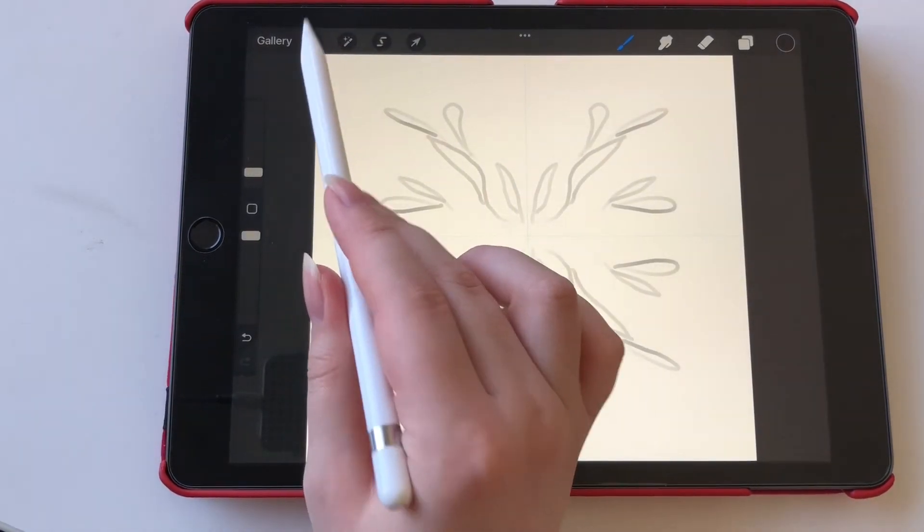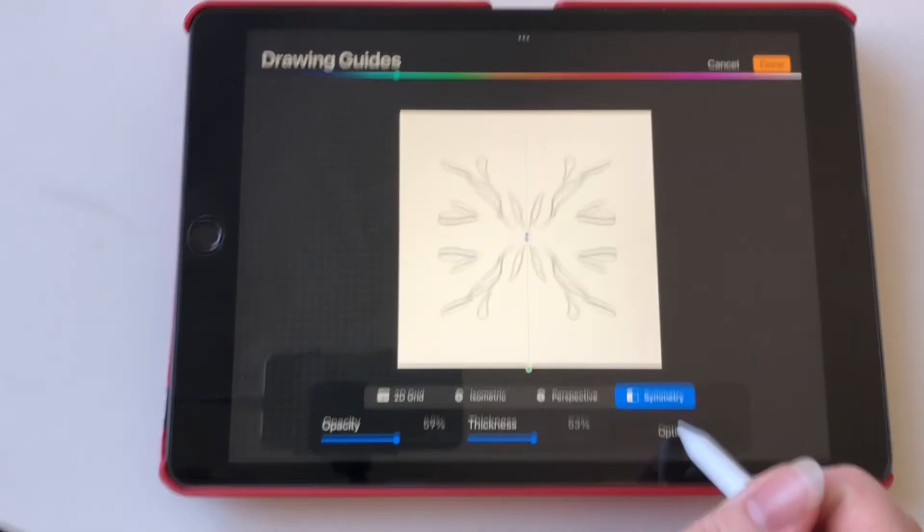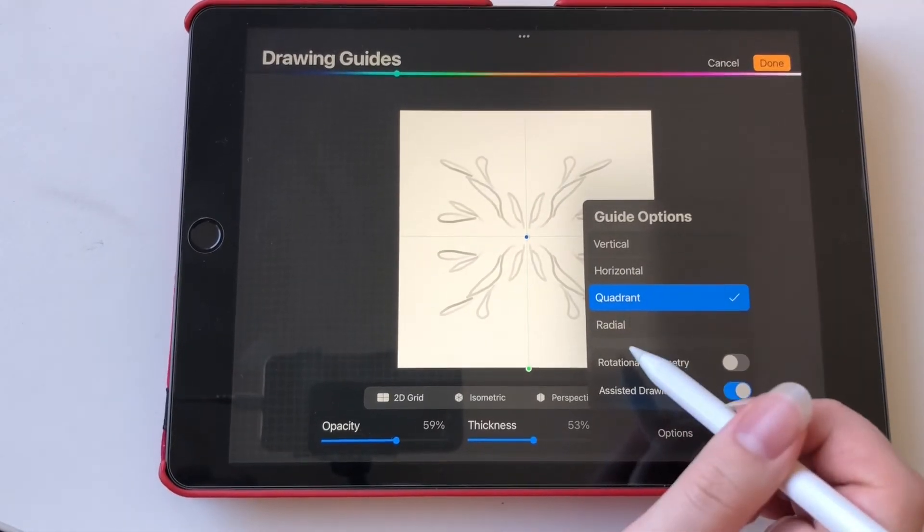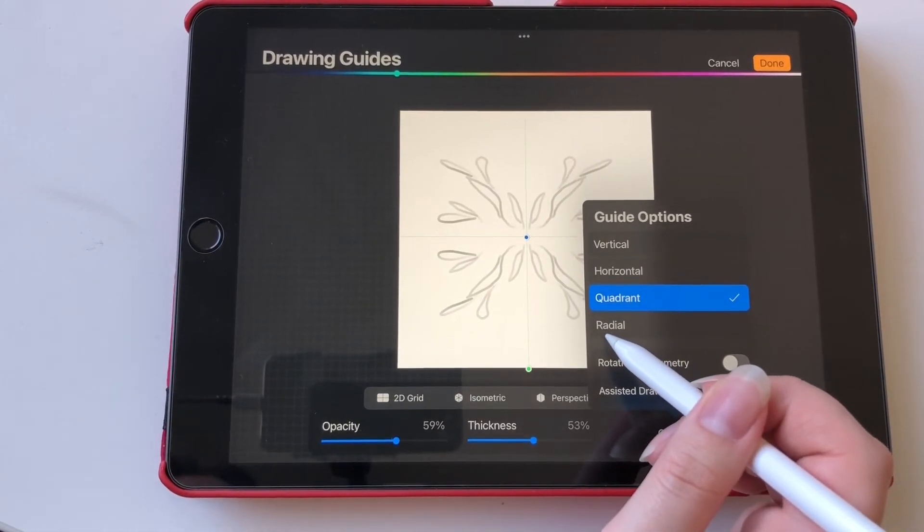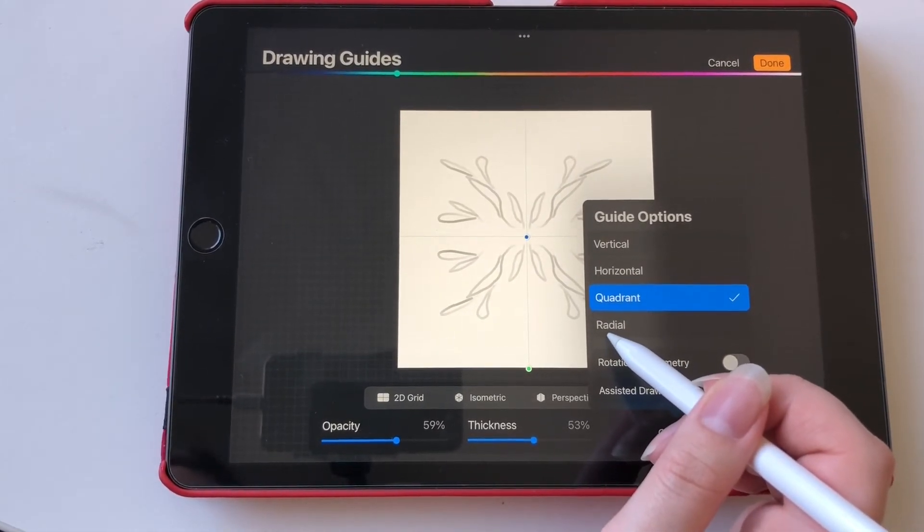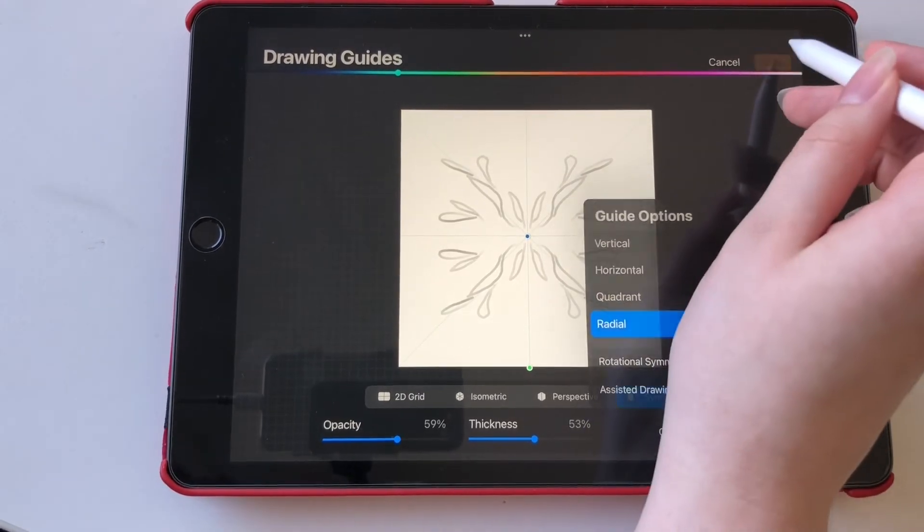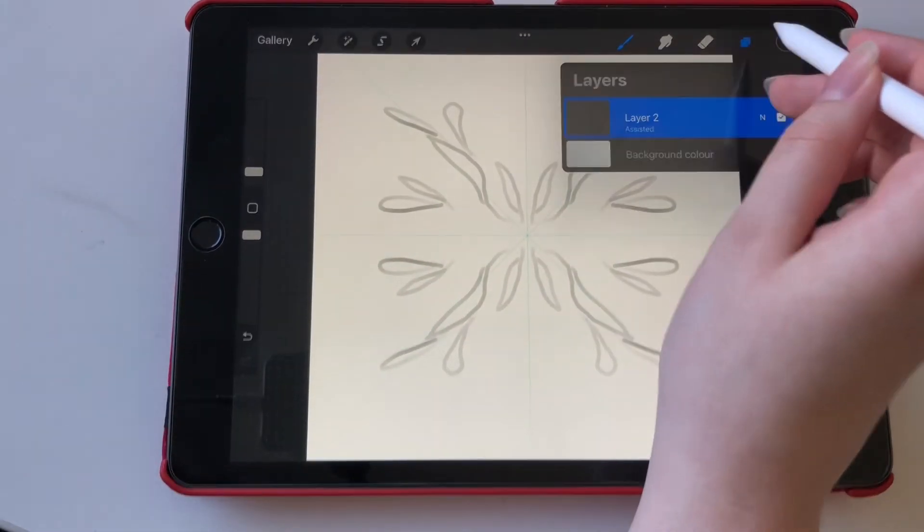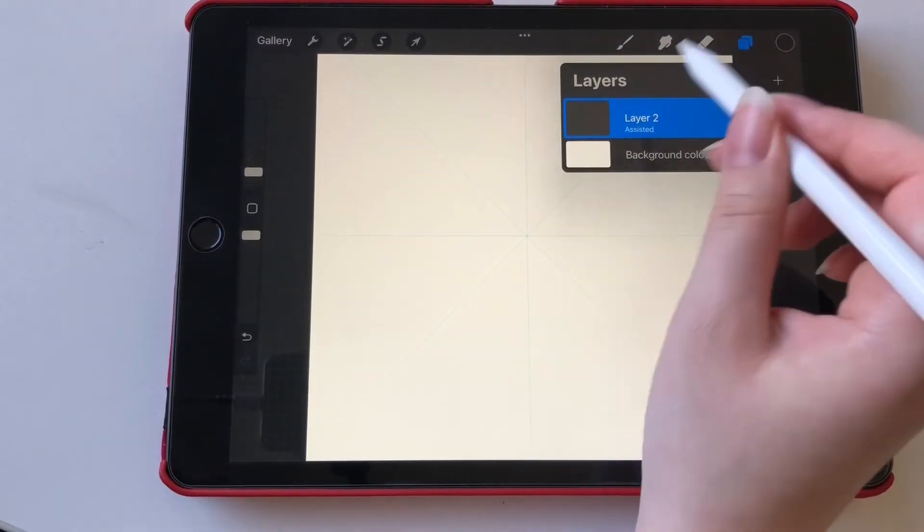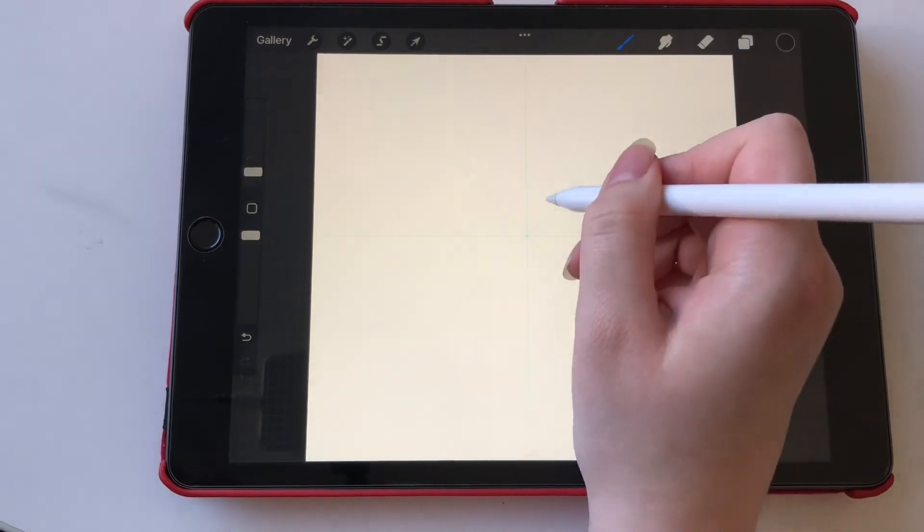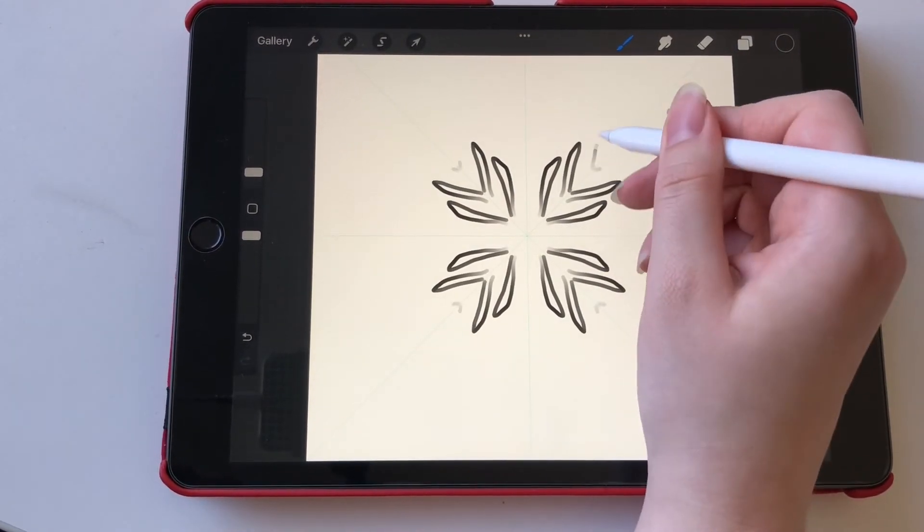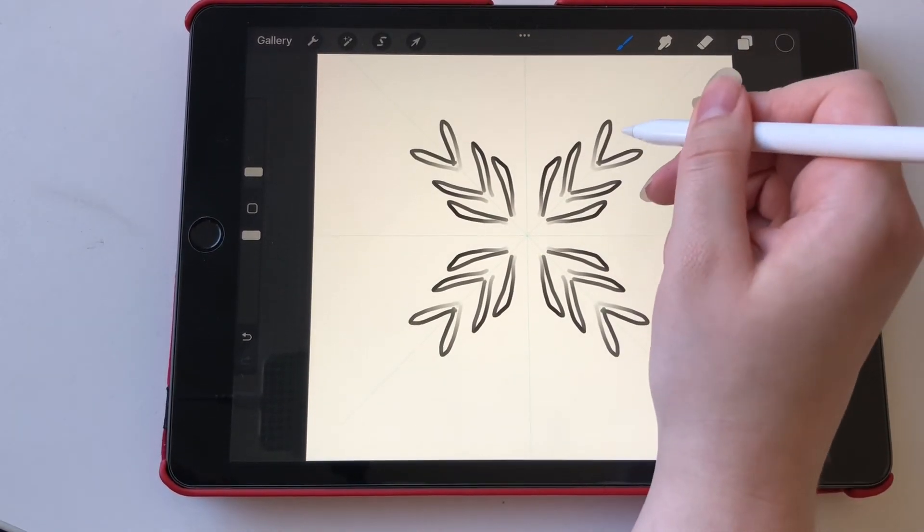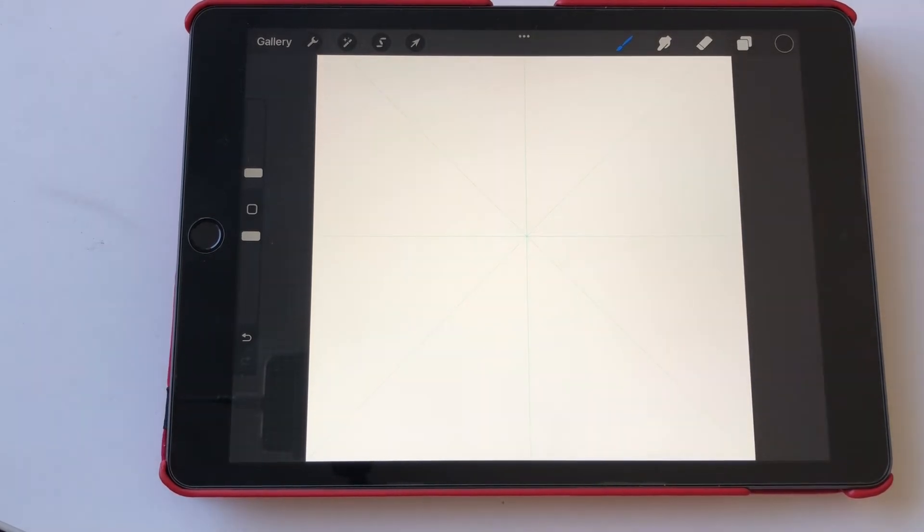Then the last symmetry option is over here and it's called radial I think. And we just click on that one and done, erase the old piece and now we have even more sections to play around with. I personally haven't used this one very much but it's still very fun.